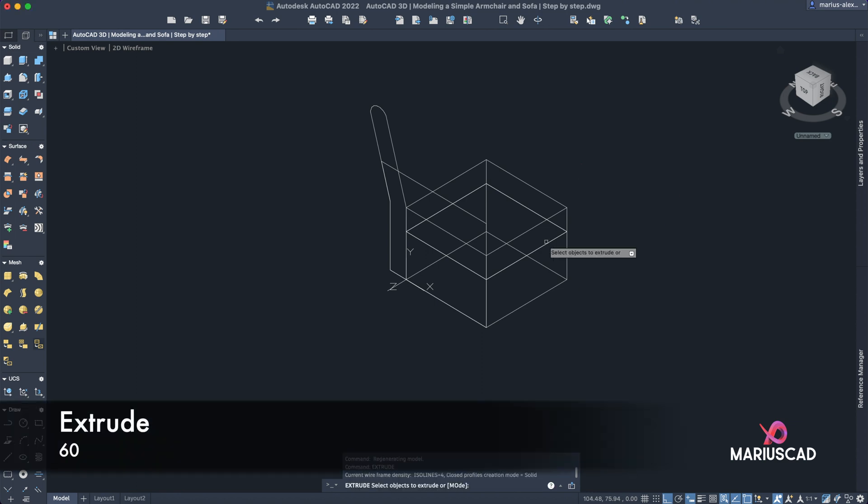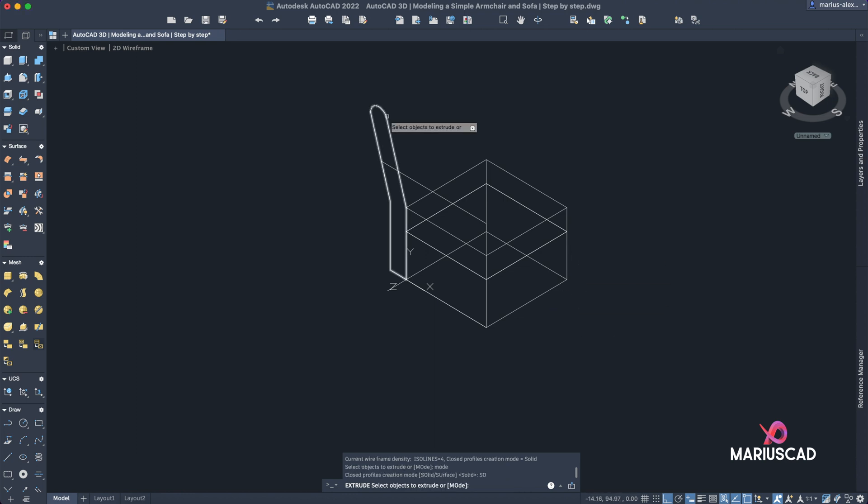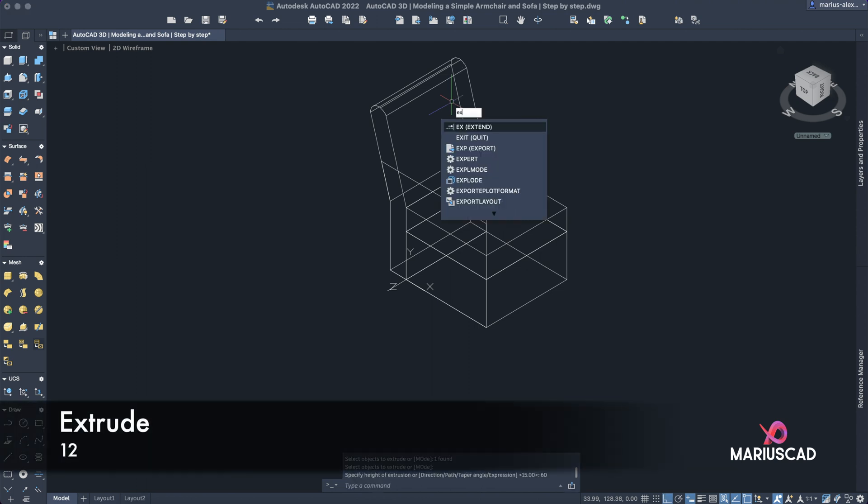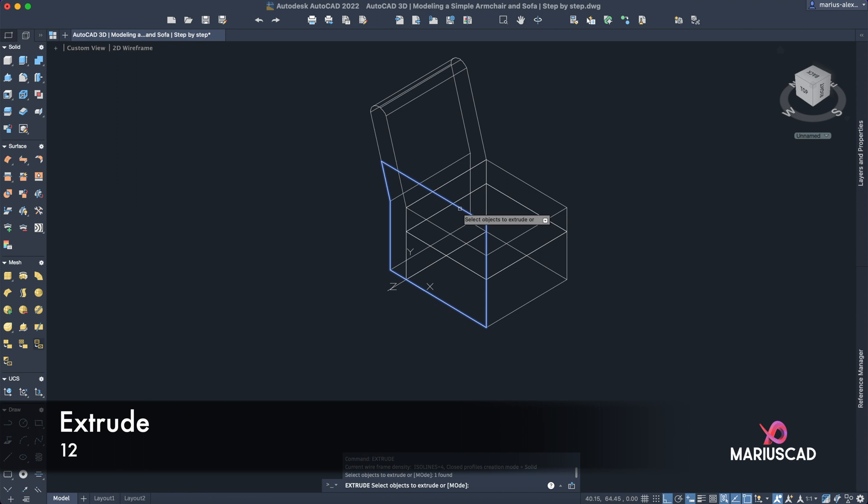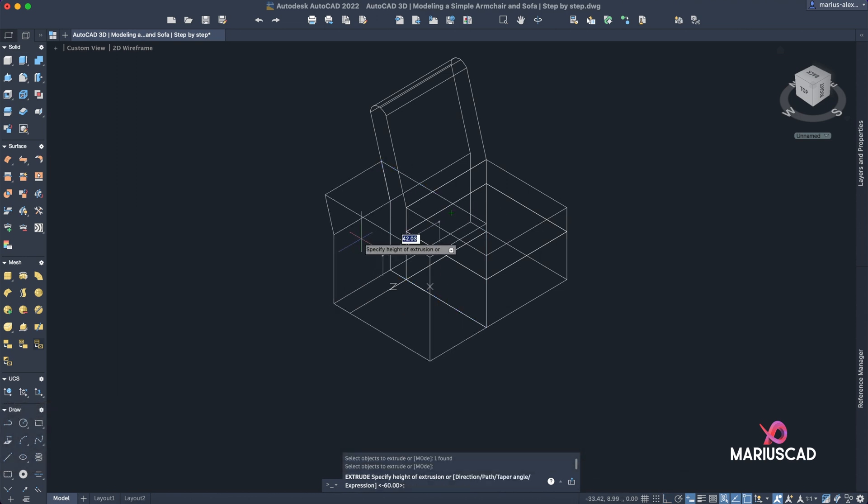Now let's start to extrude, so extrude. Just be sure that you're in the solid mode, so right mode solid. Just be sure. And now let's select this, enter, and write 60 units again. Extrude as well, enter, and write here 12.